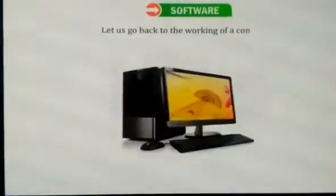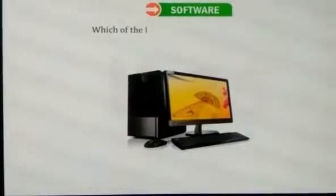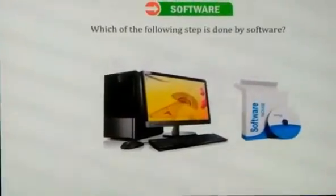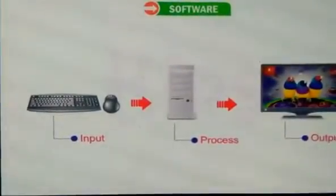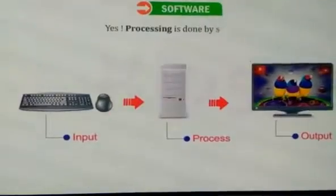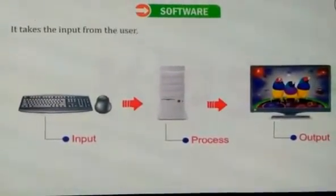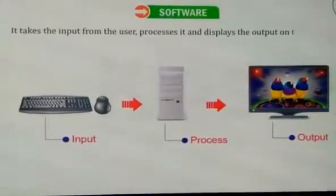Let us go back to the working of a computer. Which of the following steps is done by software — input, process, or output? Yes, processing is done by software. It takes the input from the user, processes it and displays the output on the monitor.